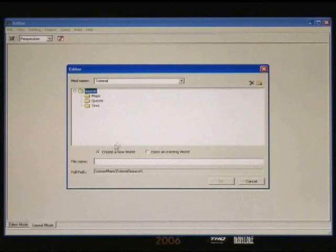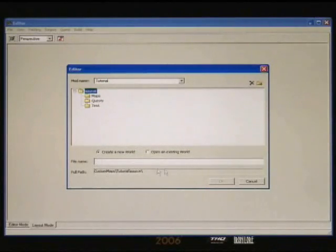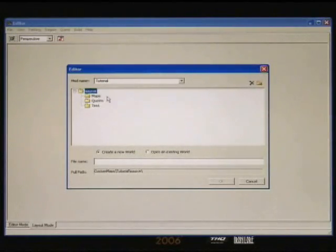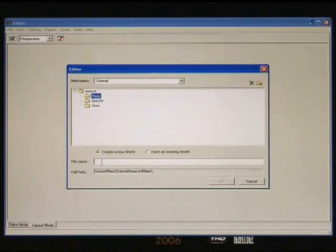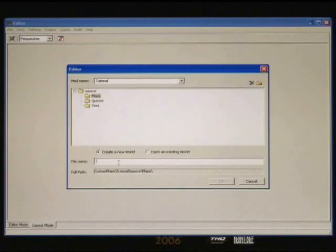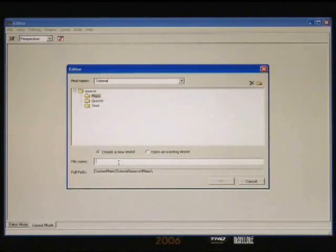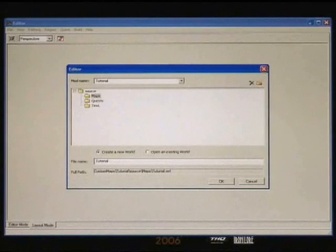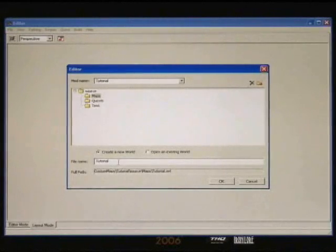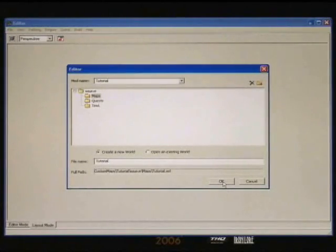What we're going to do is give our map a name. We probably want to save this in the maps directory. Select that, and that's going to create the path name for you. You can name this whatever you want. For consistency, I'm just going to name this Tutorial. When you click OK, it's going to create the world file for you.